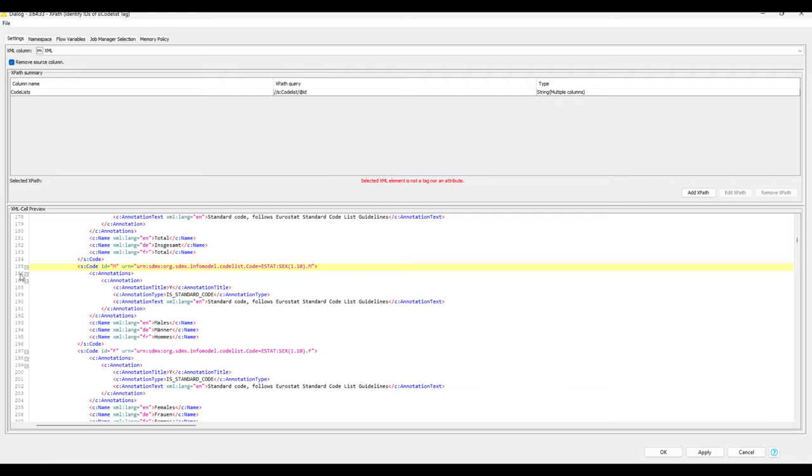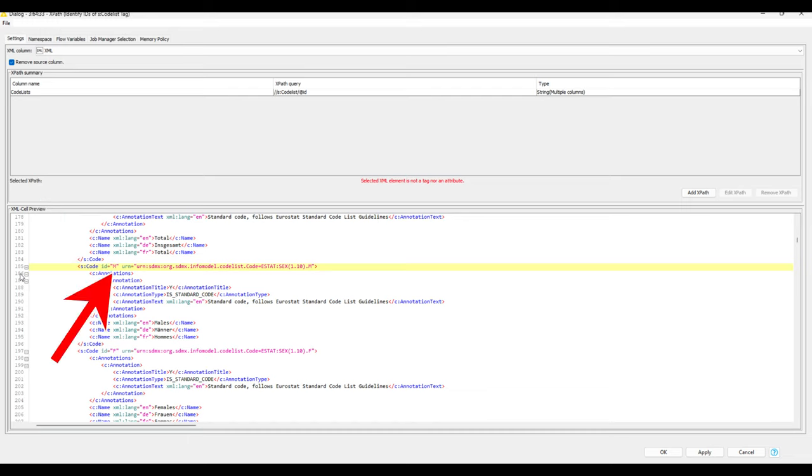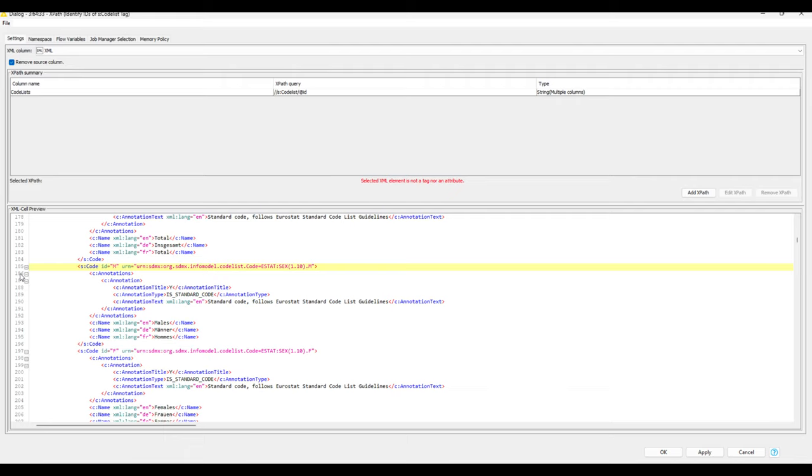For example, M in the sex column, and then with names, so written names like male, and also the German and French corresponding words. So in order to summarize, that means we need to find the corresponding code list tags for all the columns that we need more information for.